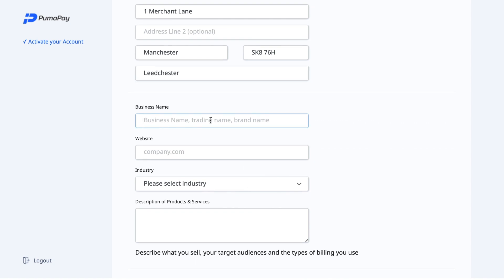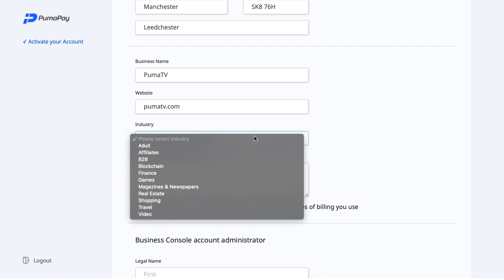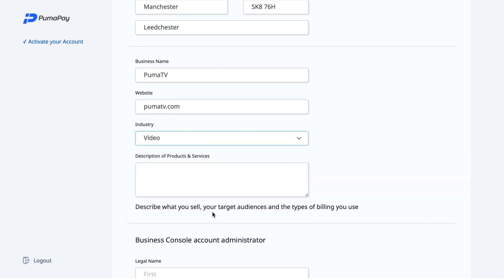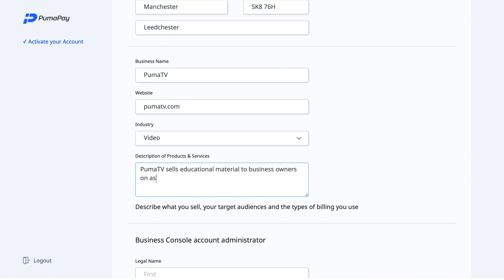Now I can fill in my business name, which I've said is Puma TV, and the website. When you select industry, the same rules apply — select the one that most suits your industry. I'm going to select Video. Now I'm going to fill in the description of the products and services. I'm going to say that I am Puma TV, that sells educational material to business owners on a single and recurring billing basis — describing what I sell, my target audience, and the types of billing model I use.